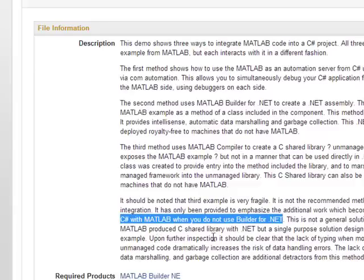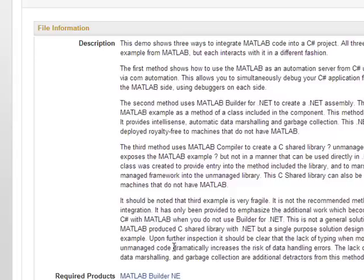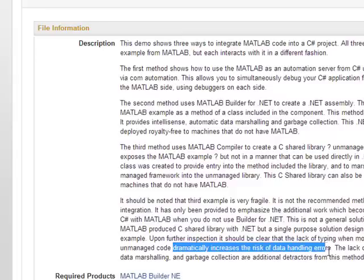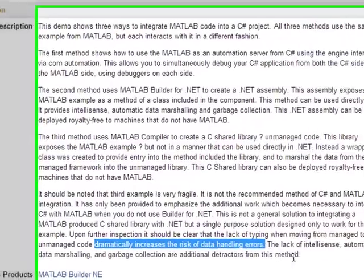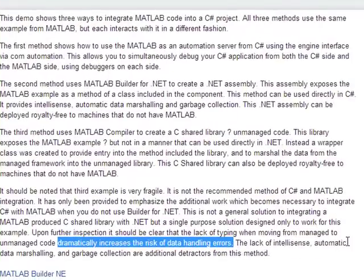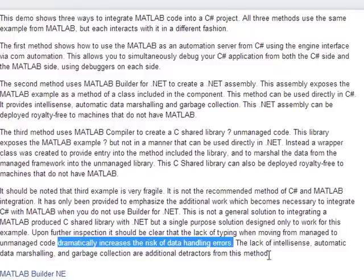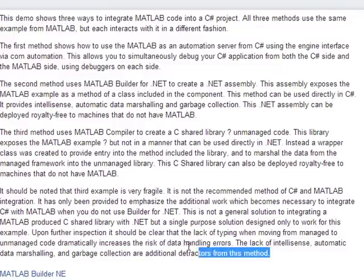Upon further inspection, it should be clear that the lack of typing when moving from managed to unmanaged code, and here's the part, dramatically increases the risk of data handling errors. Lack of IntelliSense, automatic data marshalling, and garbage collection are all detractors from this method.